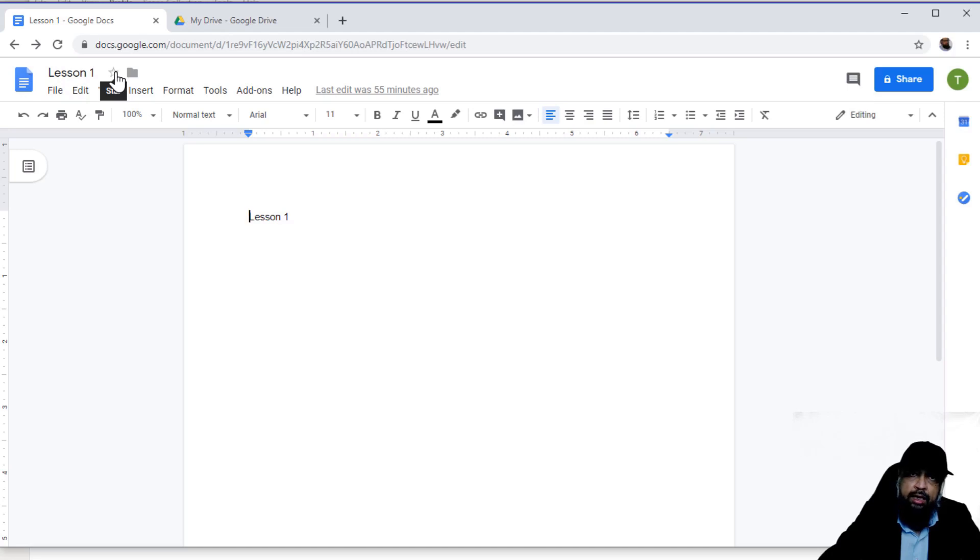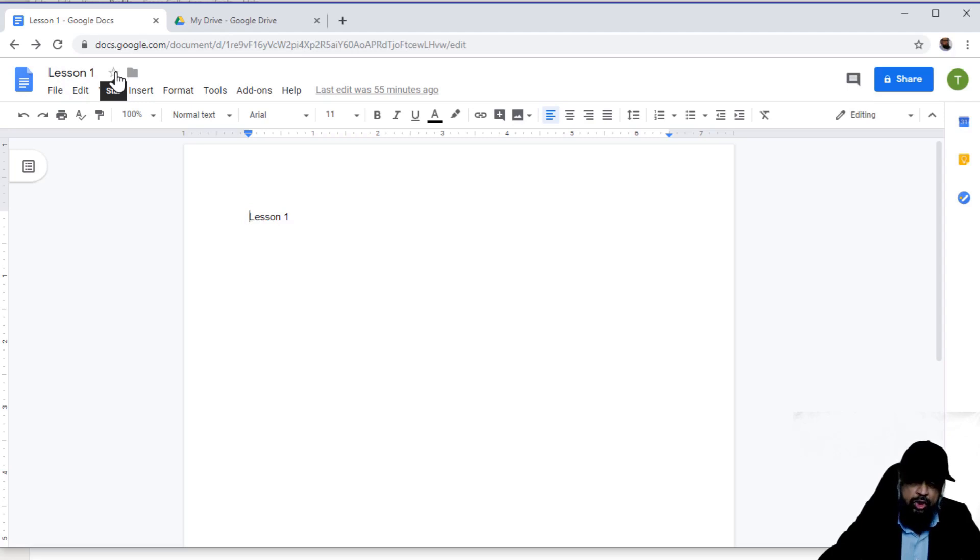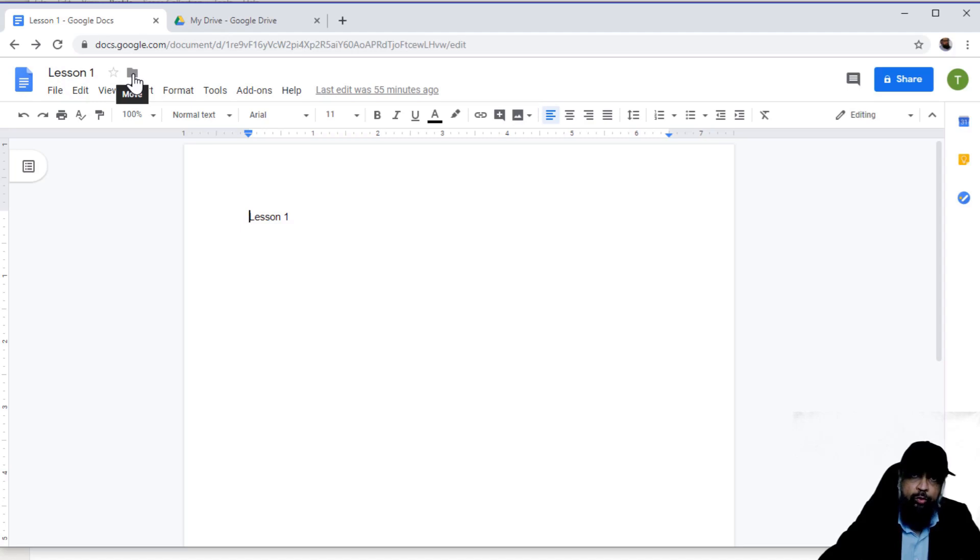By putting a star, you will be able to find this document easily in your Google Drive. Then you can move the document to any other folder by clicking on this folder icon.